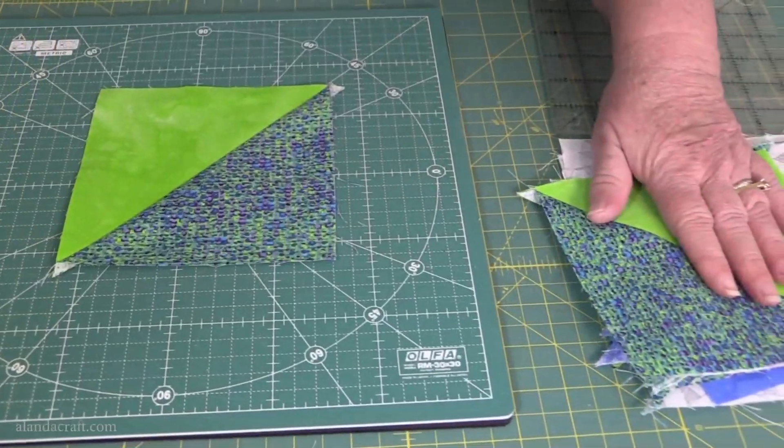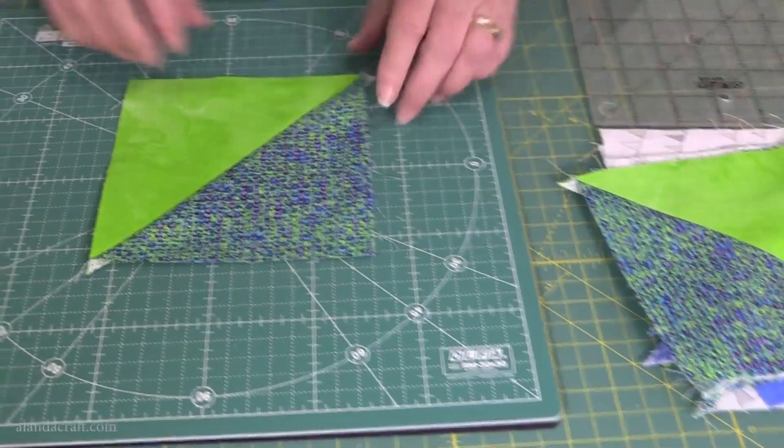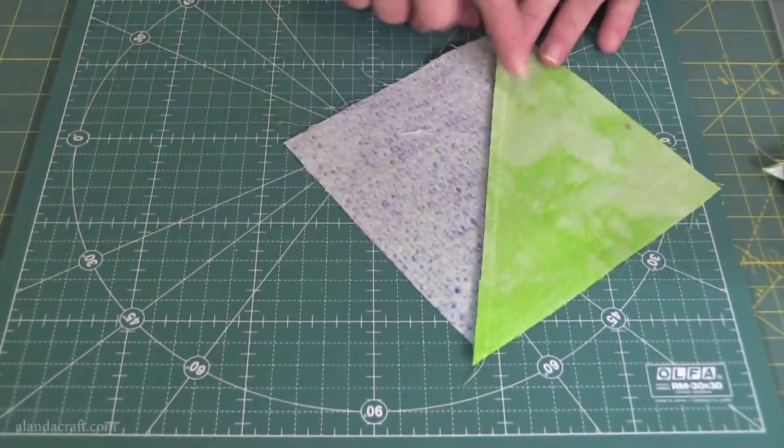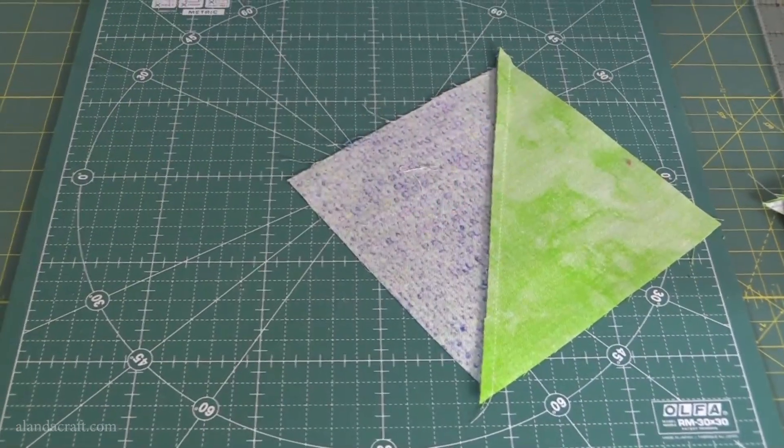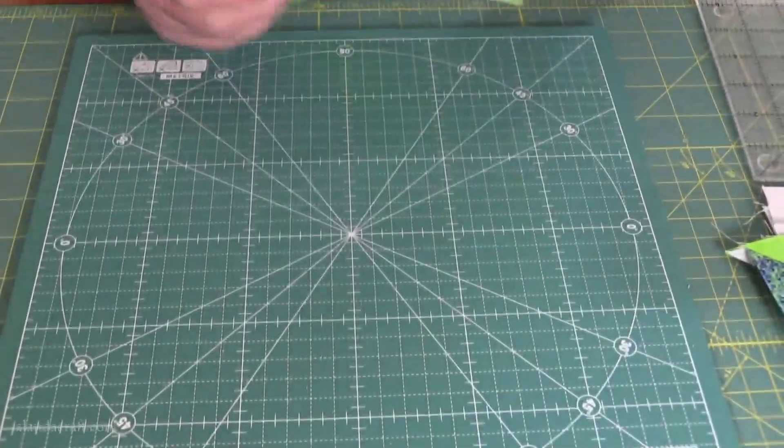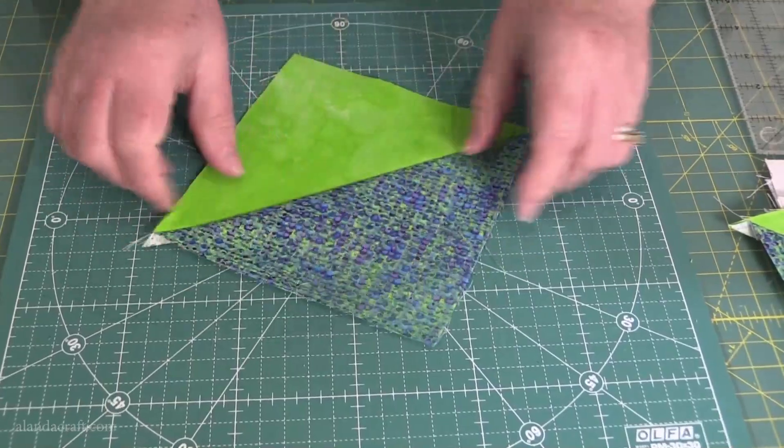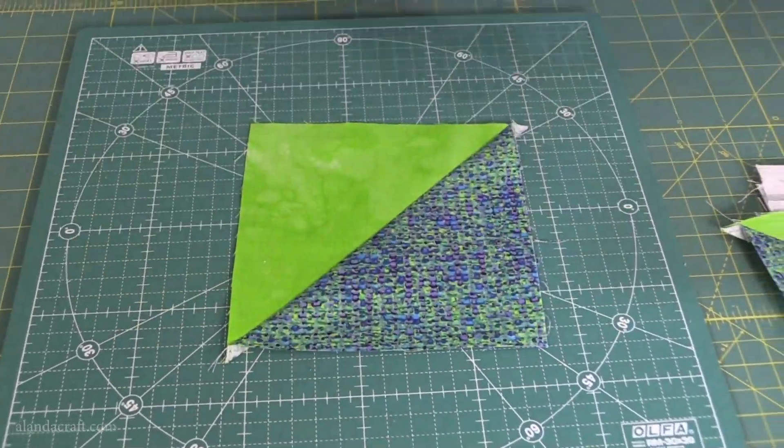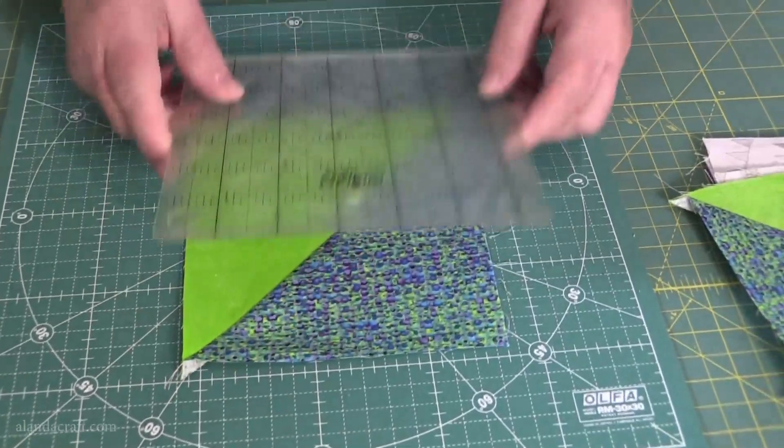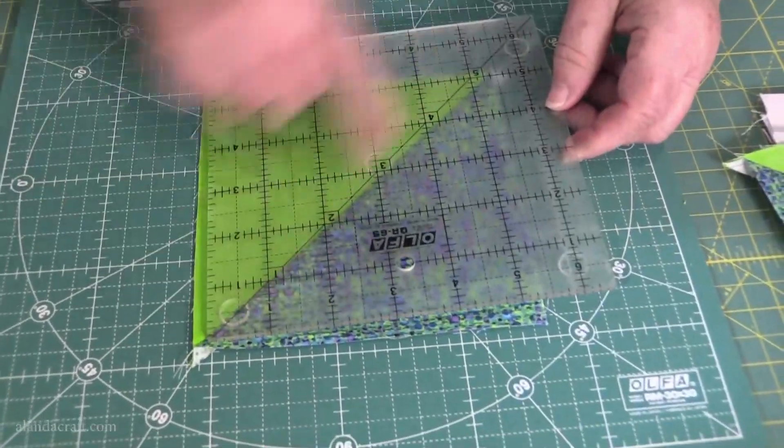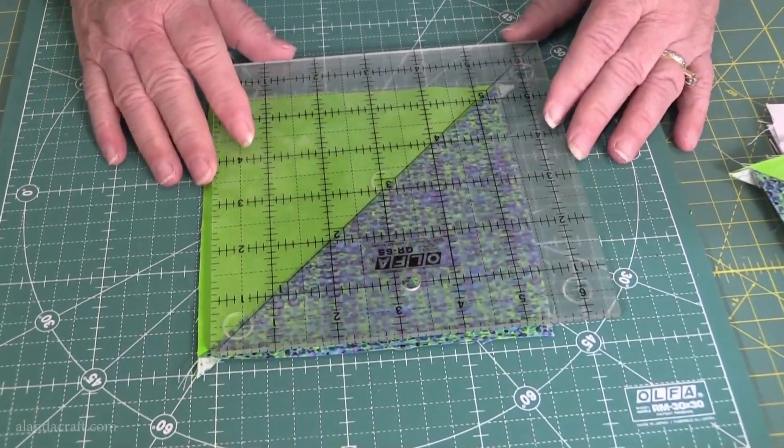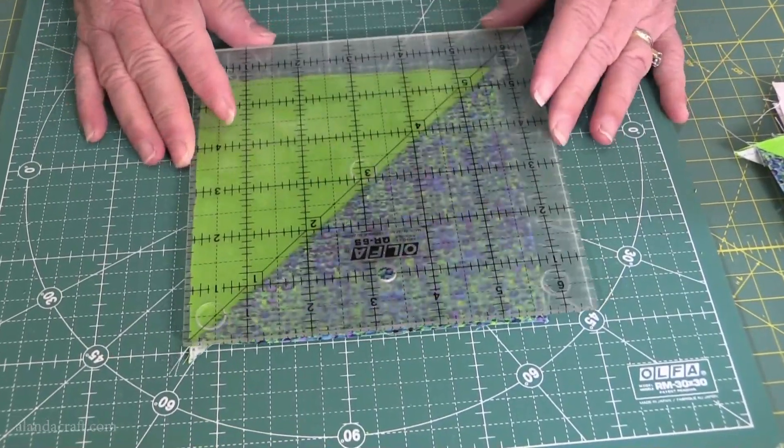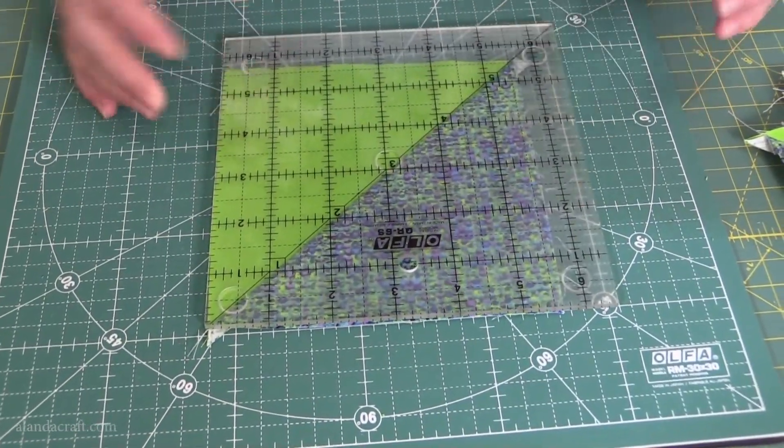I've now pressed my pile of squares and I'll show you just here that I've pressed the seam towards the dark side, which is what we generally do in quilting. Now it's time to square these up. I'm going to take my ruler and I need to put the 45 degree angle here along the diagonal.